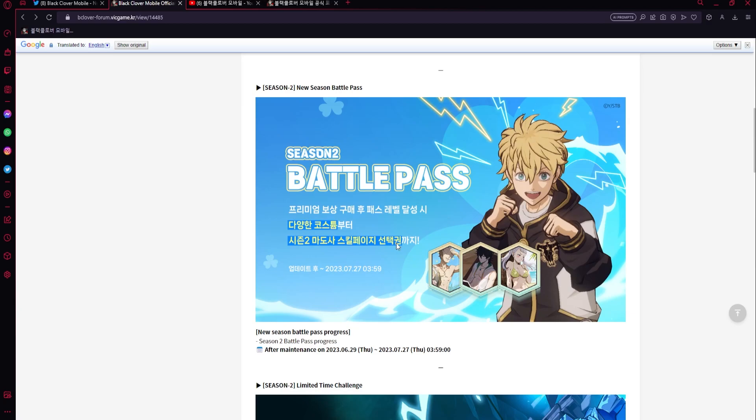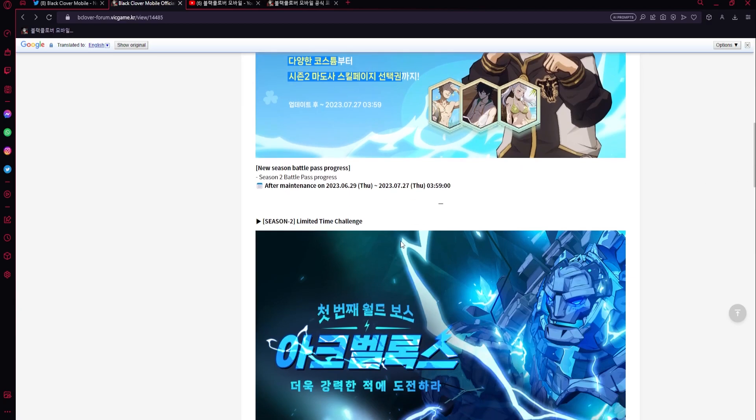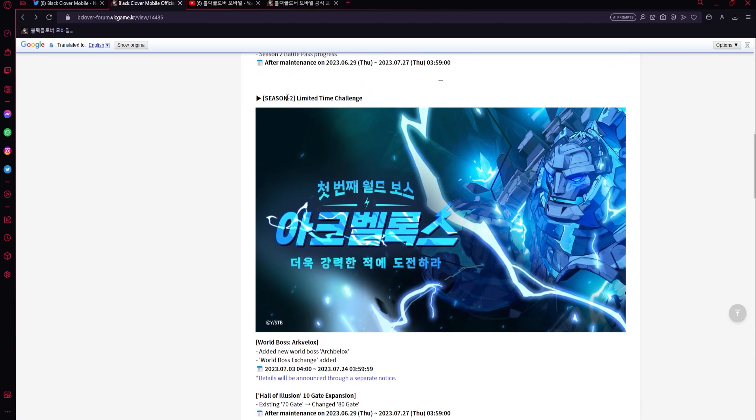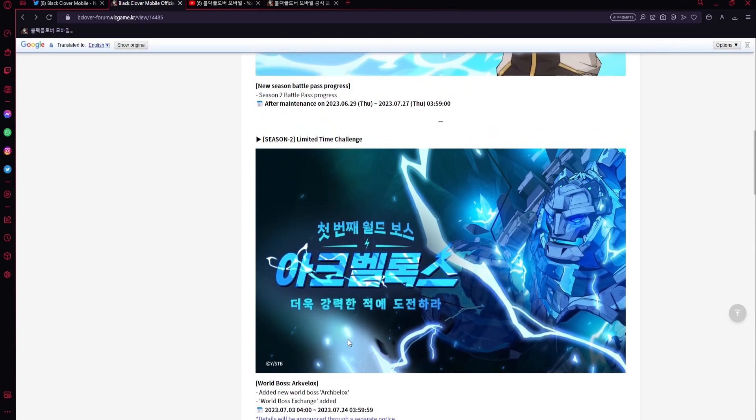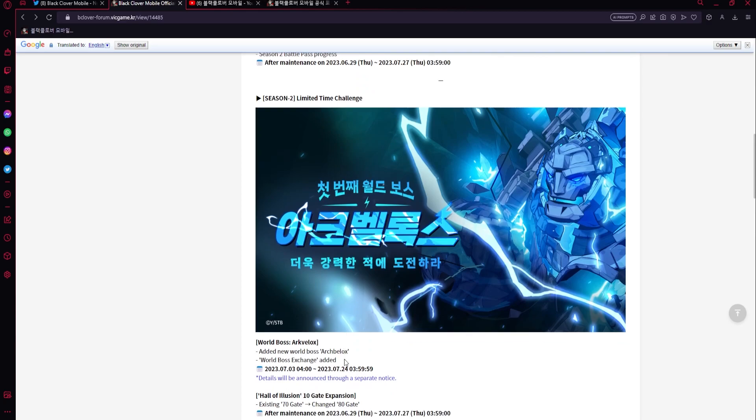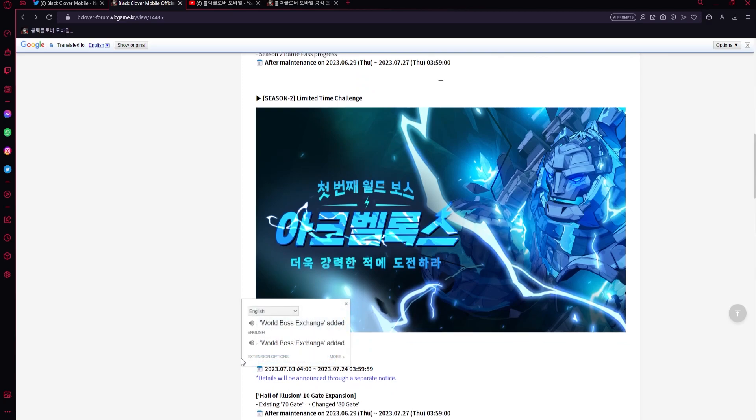Then there is the World Boss limited time challenge. It's going to be dependent on how much damage you do - more damage and you probably get better rewards overall. Then there's going to be global rankings, or like global rewards, depending on how much damage everyone does. And there's going to be an exchange with this which should have a new crafting in it, which is going to be very good.